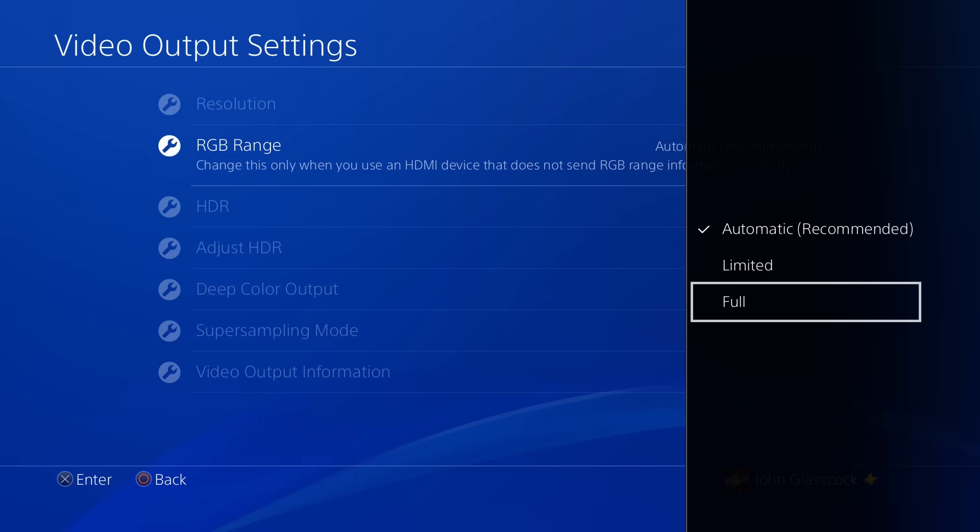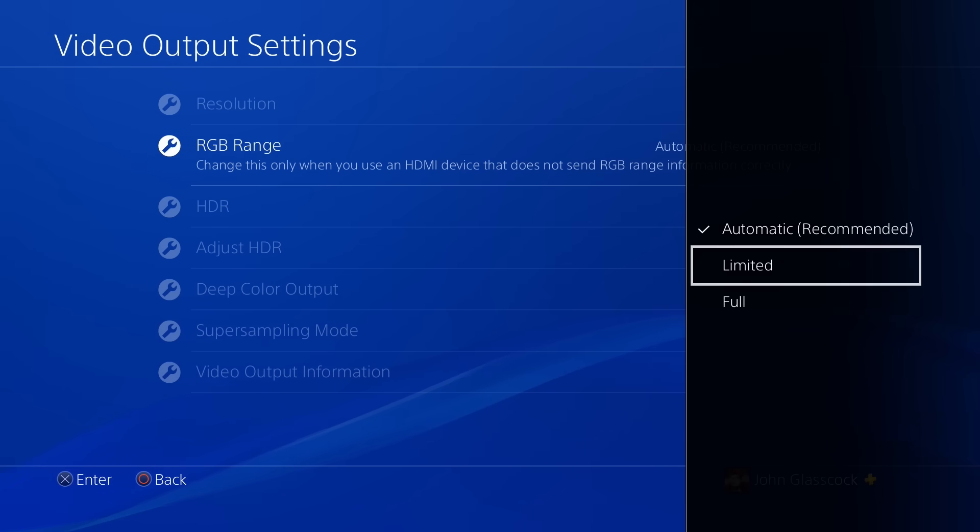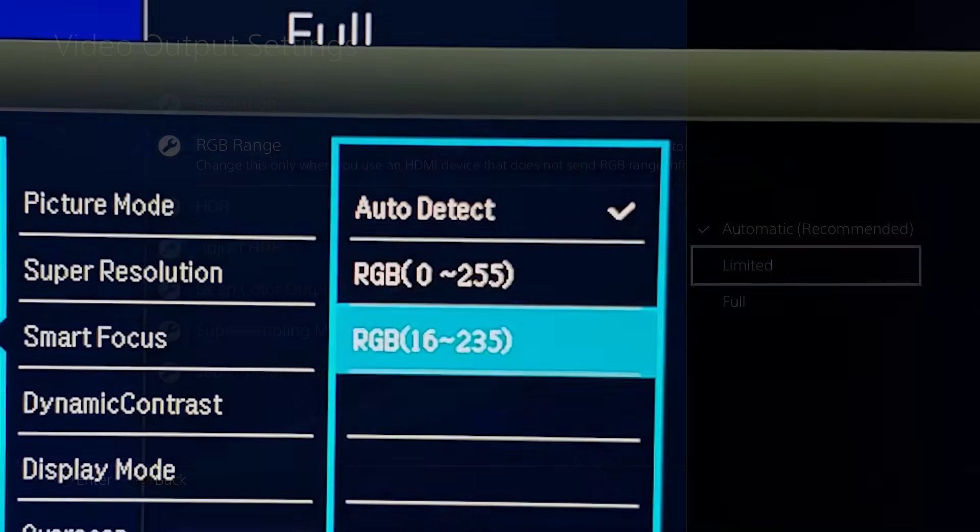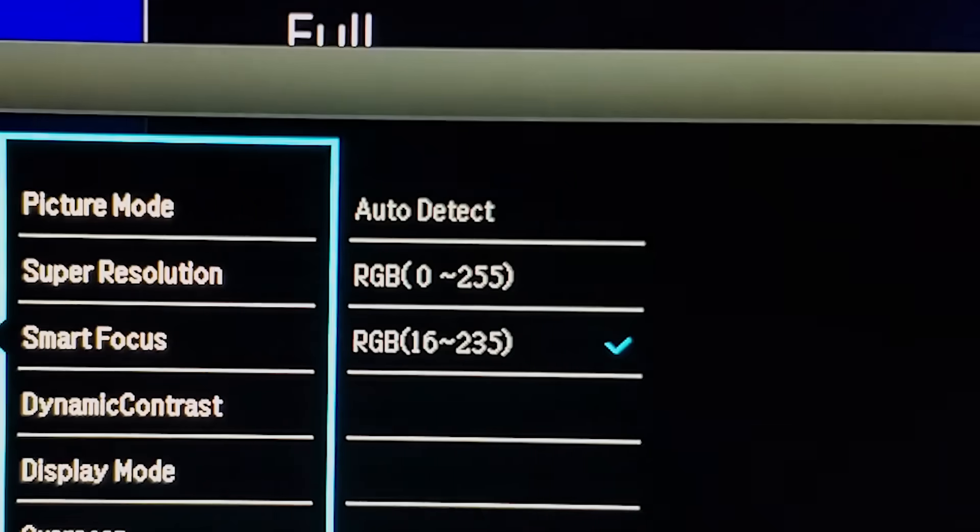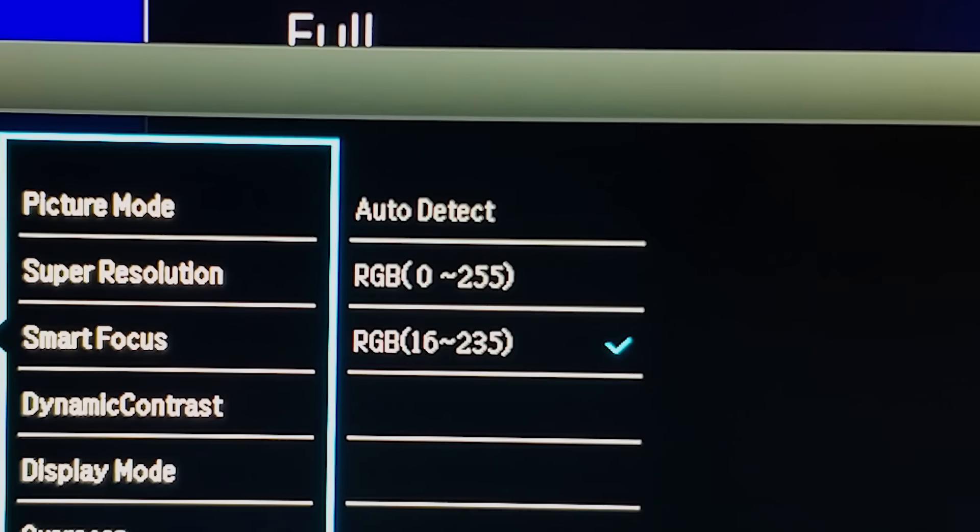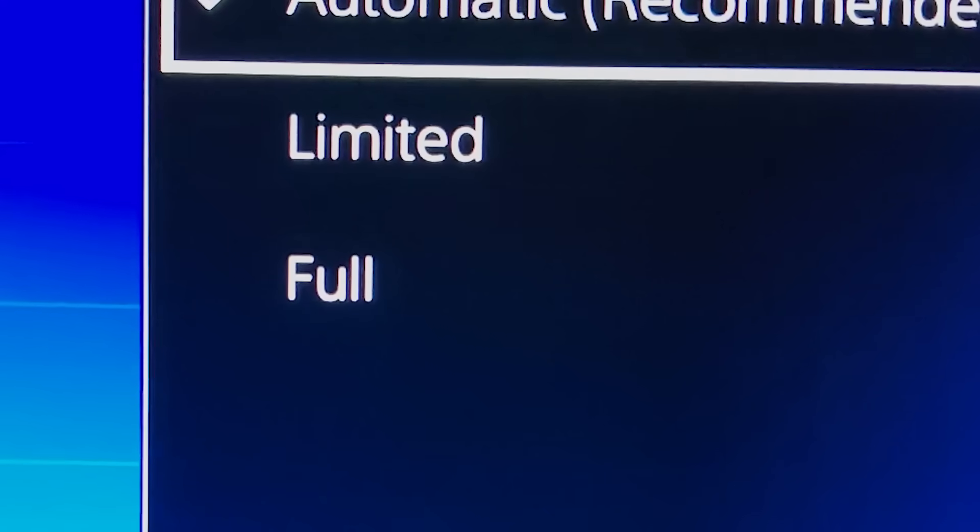Now the same applies if I want to use a limited RGB range. I would select limited on my PS4 and then change the setting on my monitor to 16 to 235. And that is how you properly set your PS4 to limited RGB.